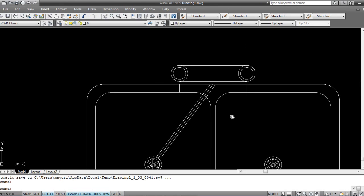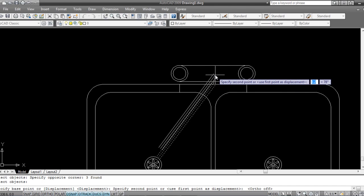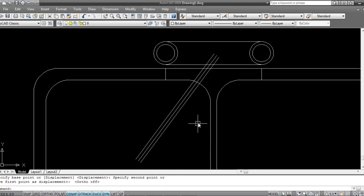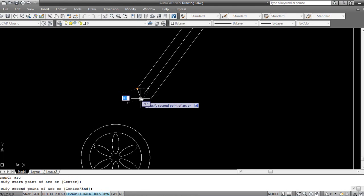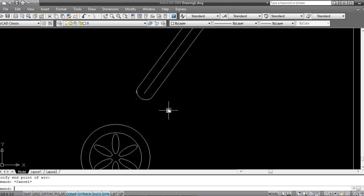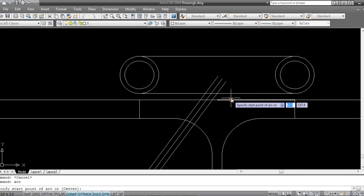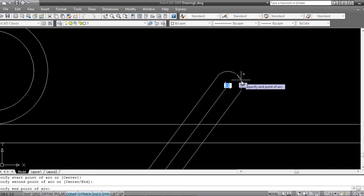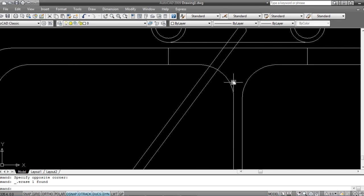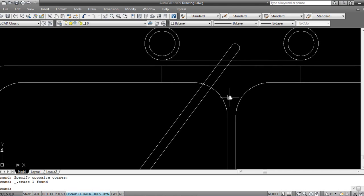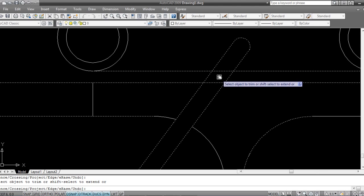Press F8 for ortho and position the lines correctly. Now I'll use the Arc command — A — click point one, two, and three for the first arc. Same again: Arc, one, two, three for the second arc. Delete this line, then trim the underneath portions: TR spacebar, select, spacebar, and trim the parts I don't want.